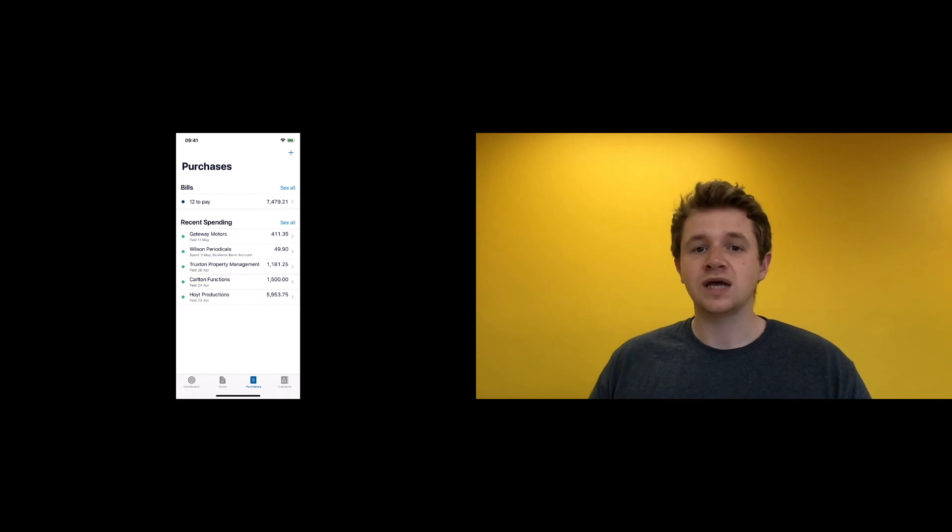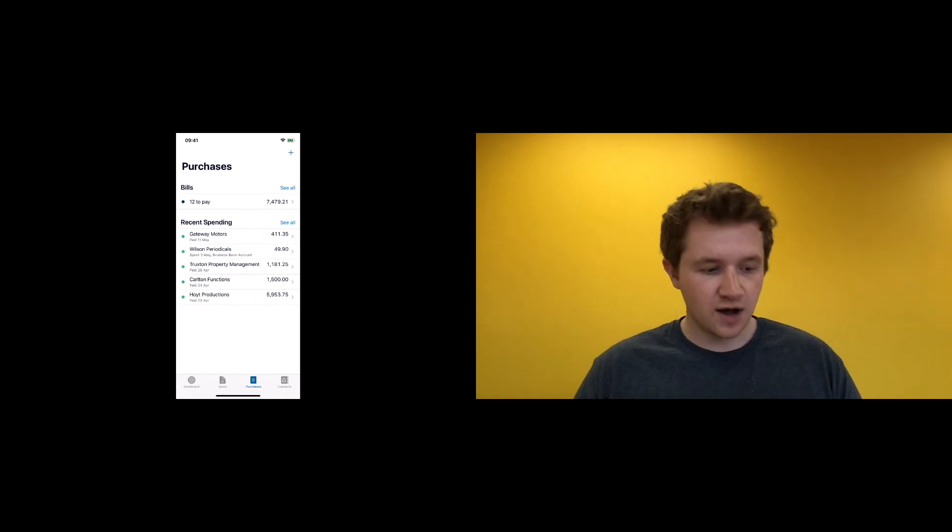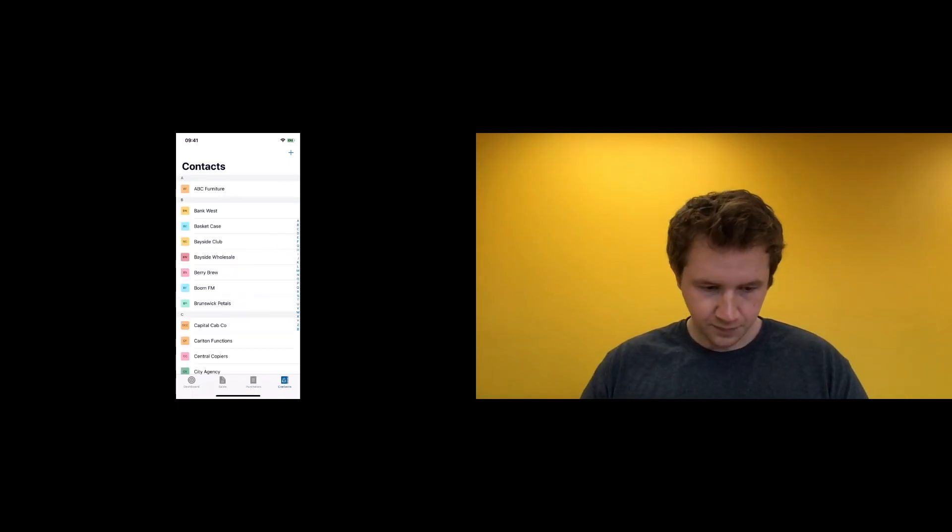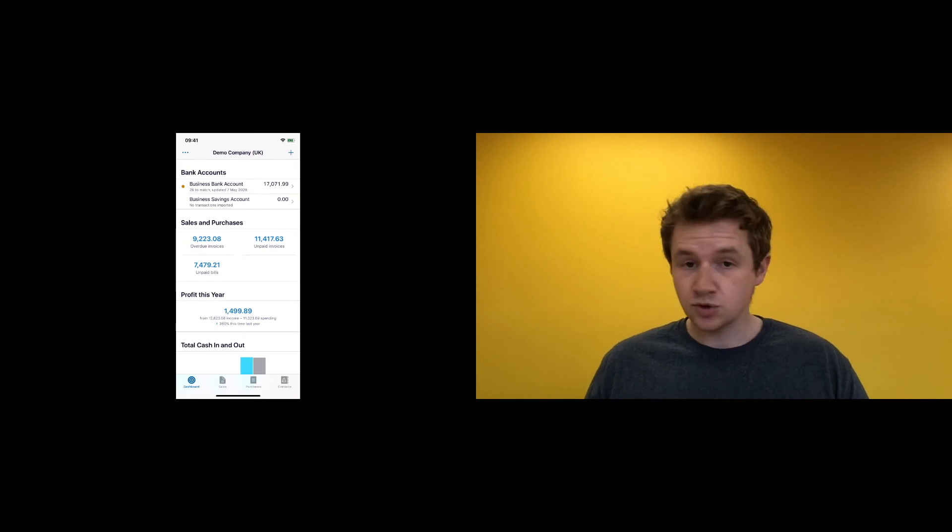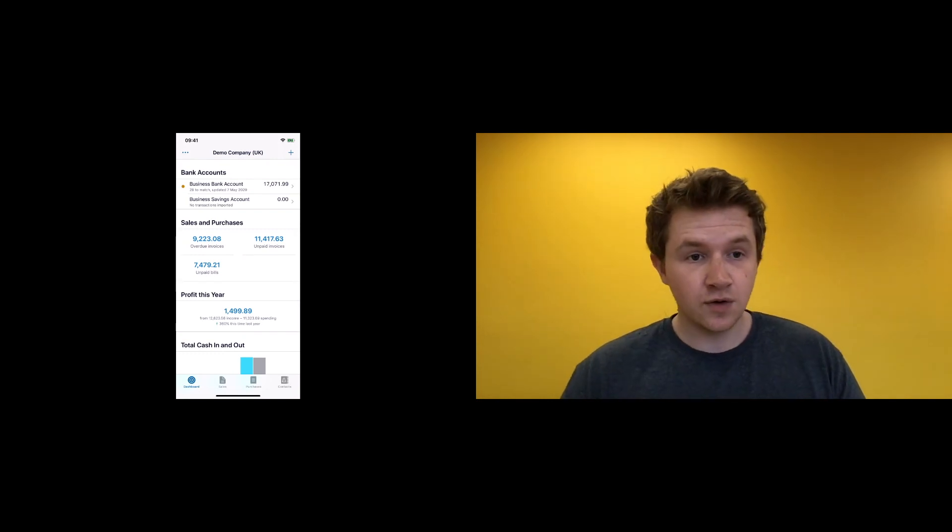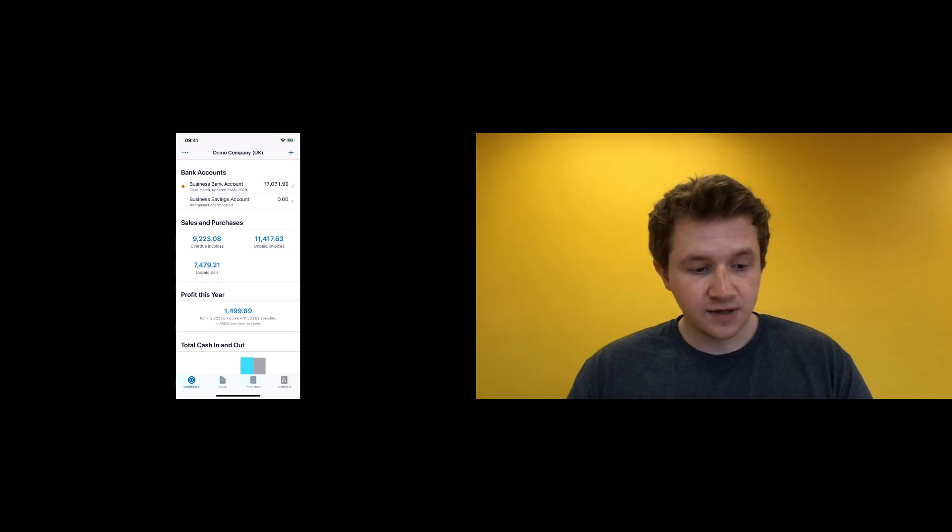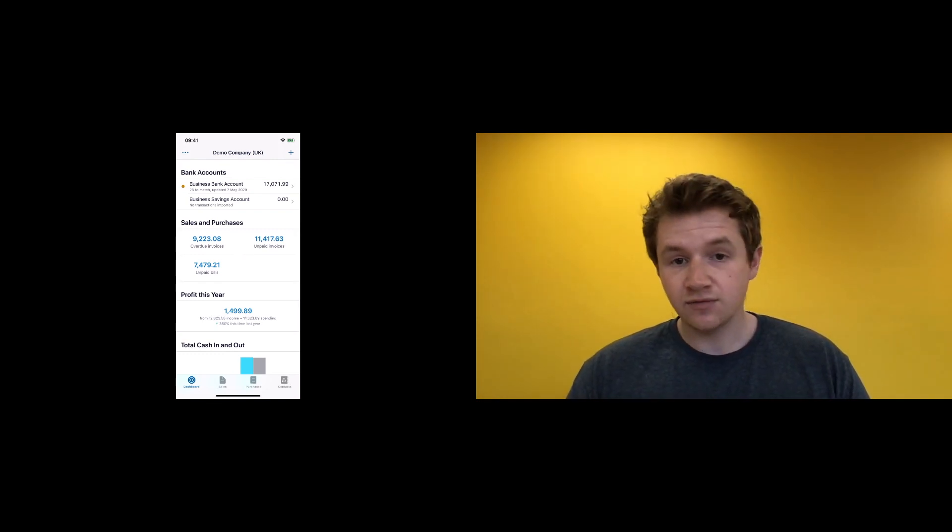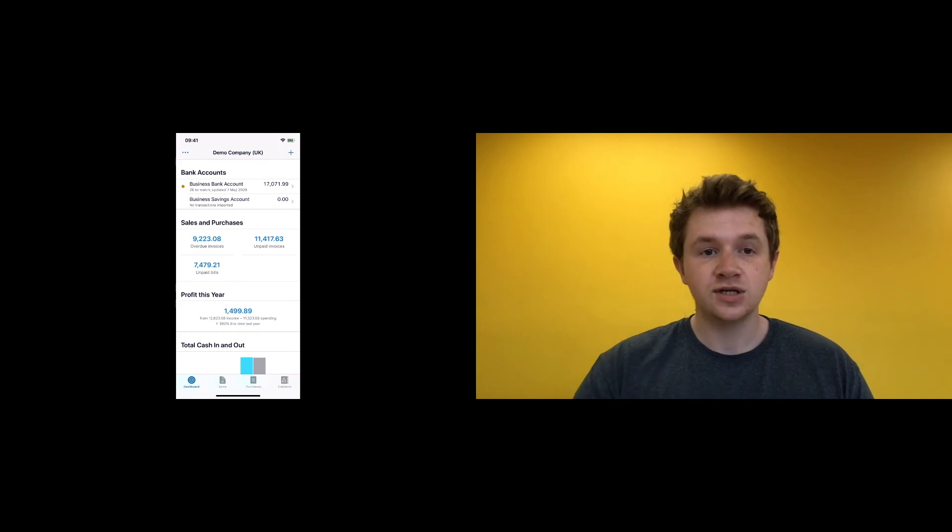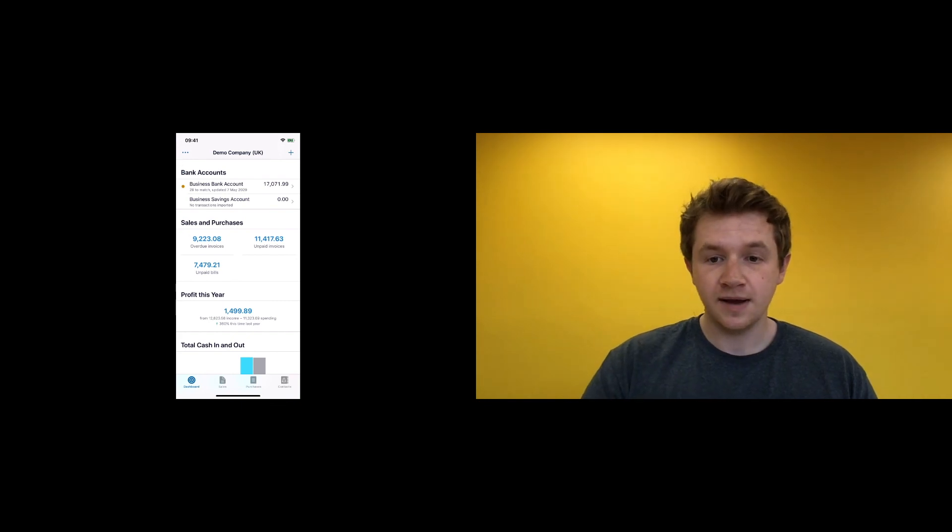You've got your contacts there as well. So that was just a quick run through of the Xero app. Definitely download it, definitely start using it—it really is great. Cheers for watching guys, bye!